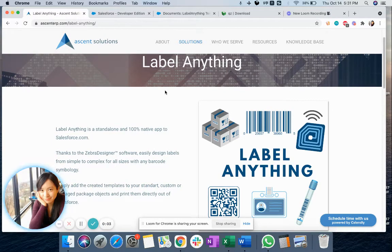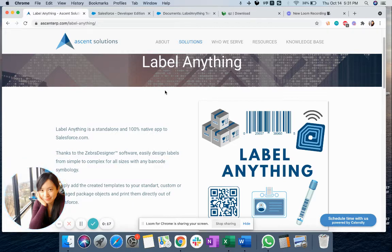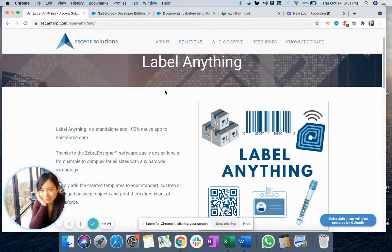Hello everyone, I'm Richu Wang from Ascent Solutions. Today I want to introduce our LabelAnything package and do a quick demonstration on how to use LabelAnything to print labels from your Salesforce. We will also talk about how you can set it up in a few steps. Setting up LabelAnything is quite simple and very easy to use. This video won't take long — hope you enjoy it.